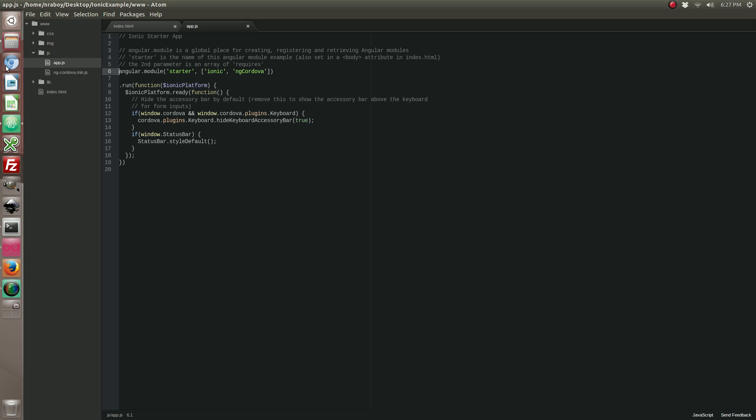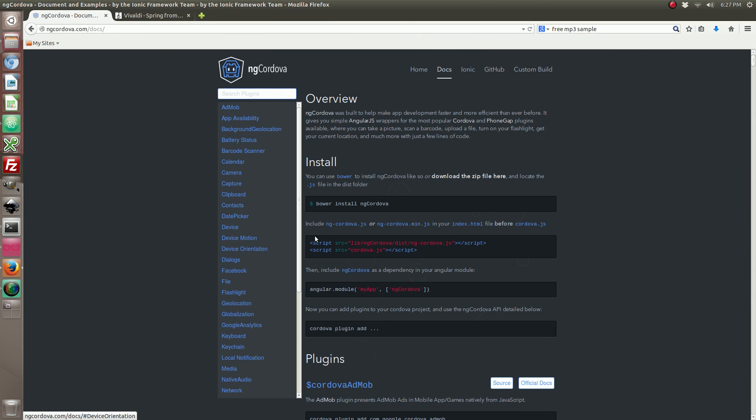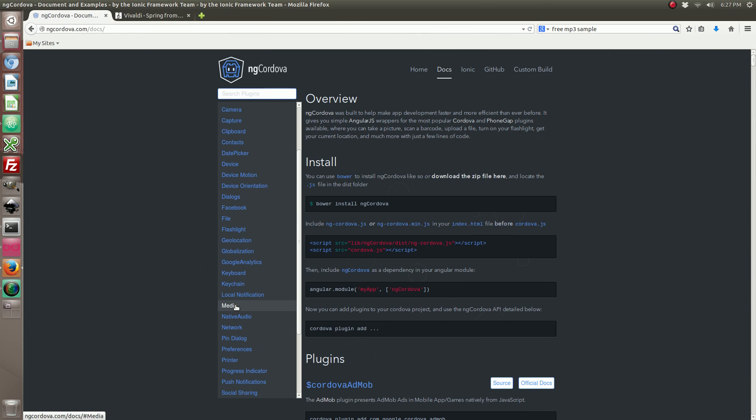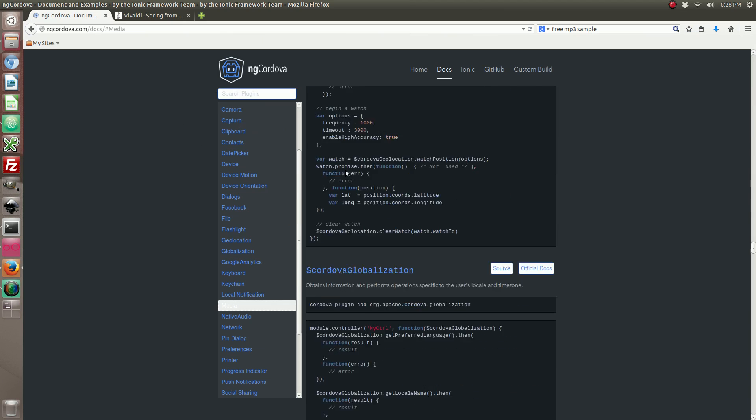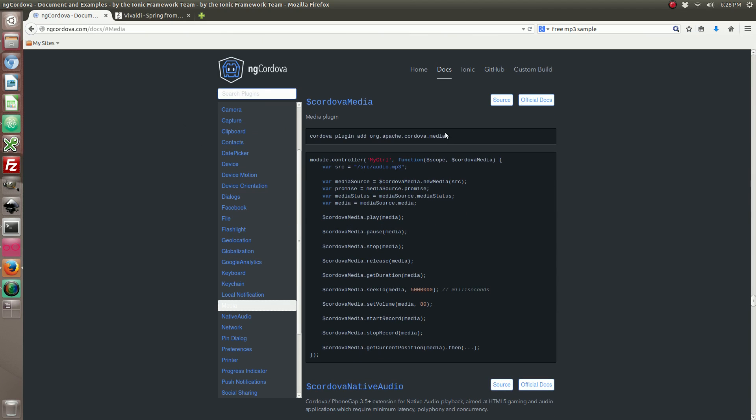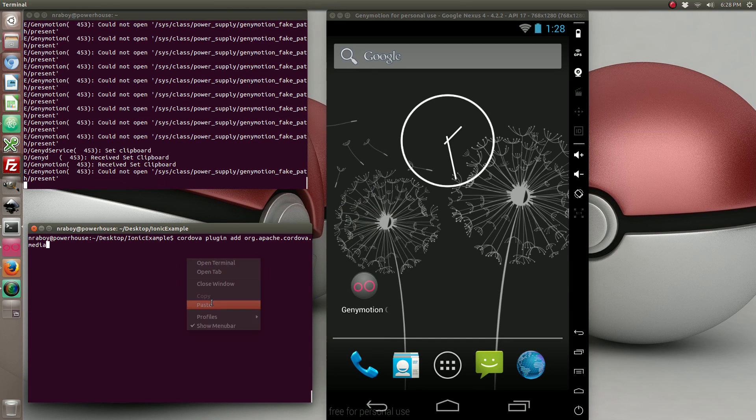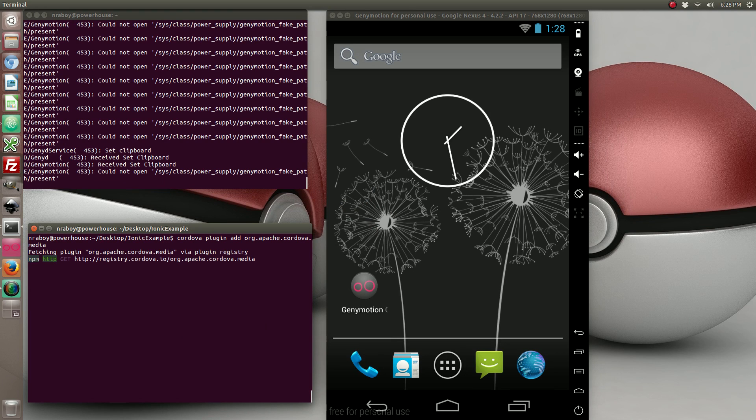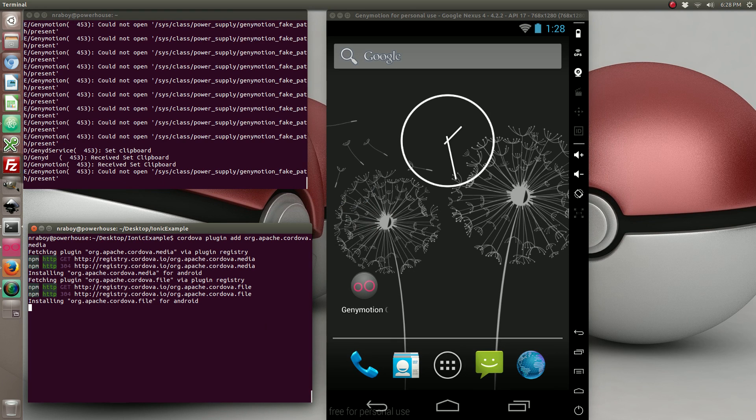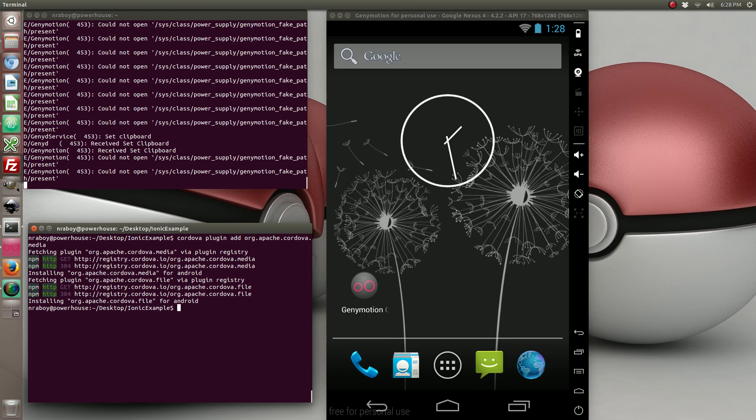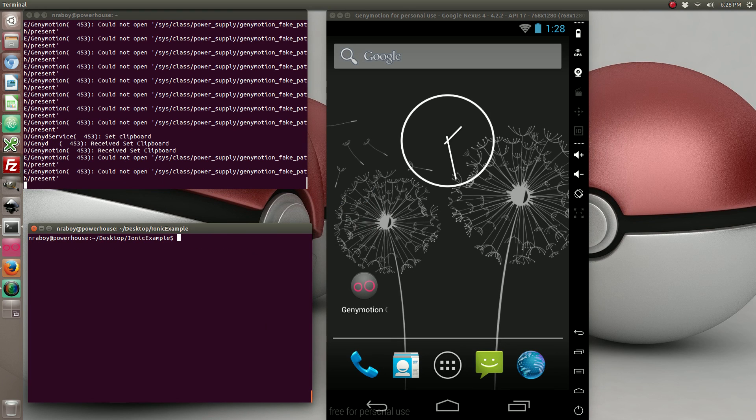Oh, you know what? We're actually not able to start using it. I forgot to add it. So let's go ahead and add the plugin to our Ionic project. Alright, now we're able to start using the plugin.